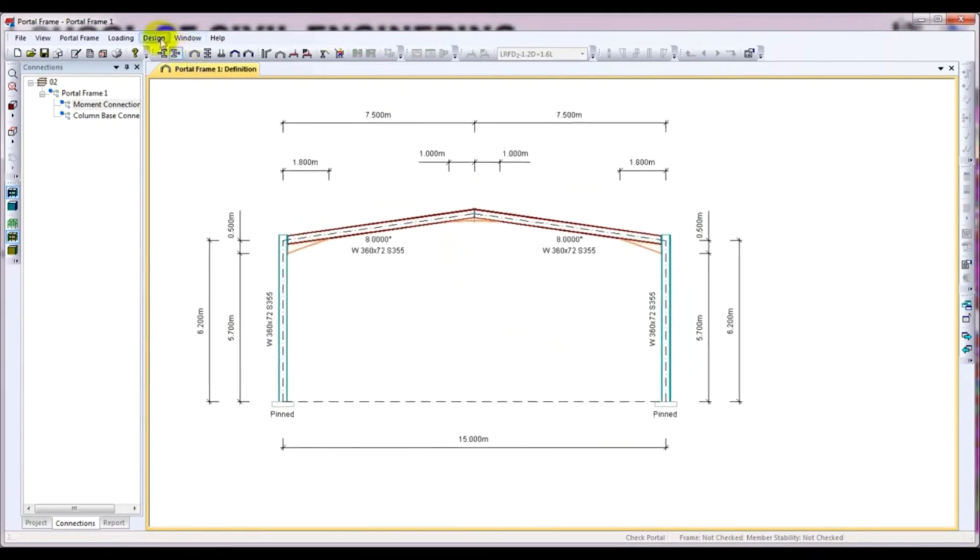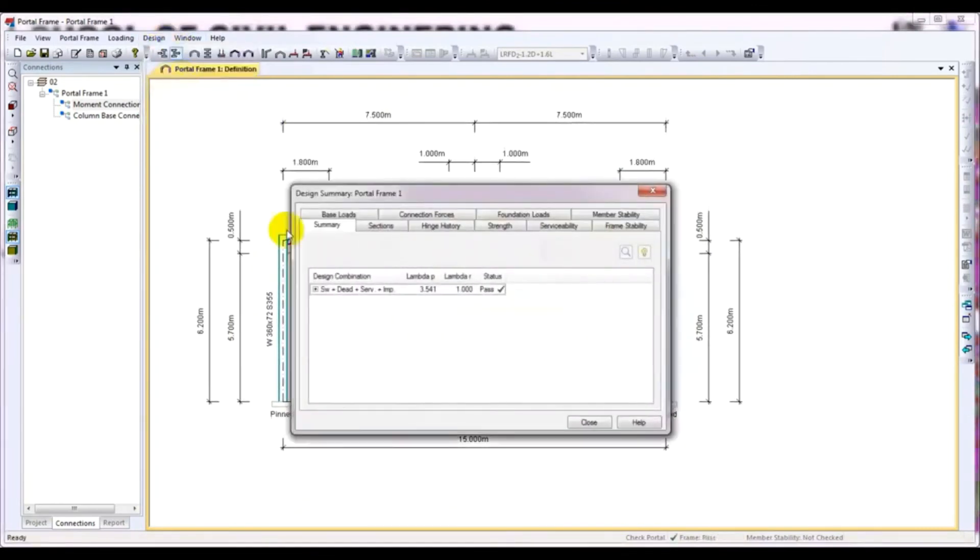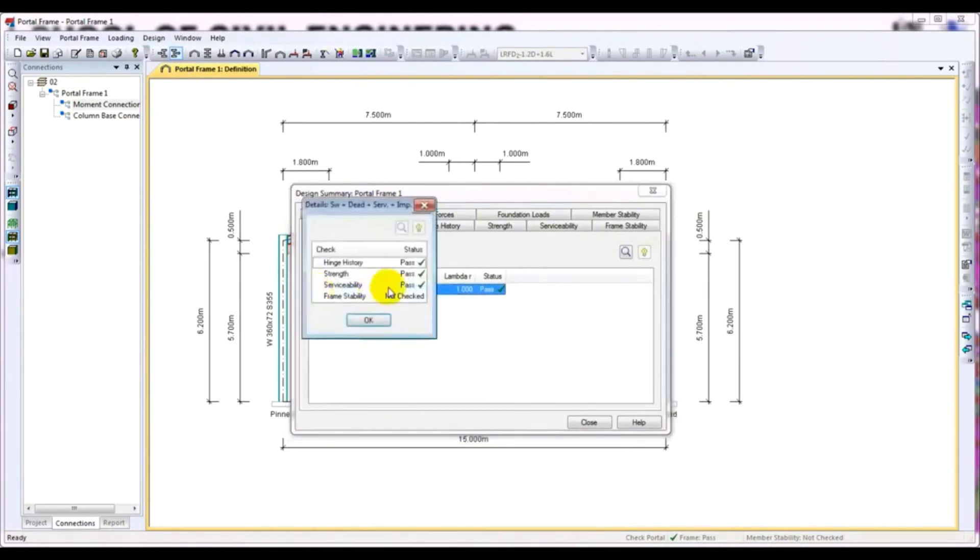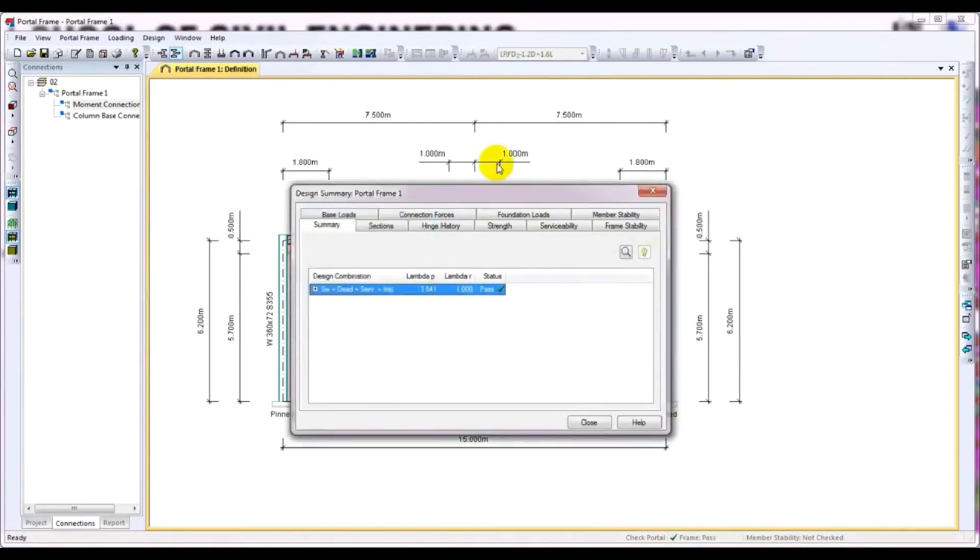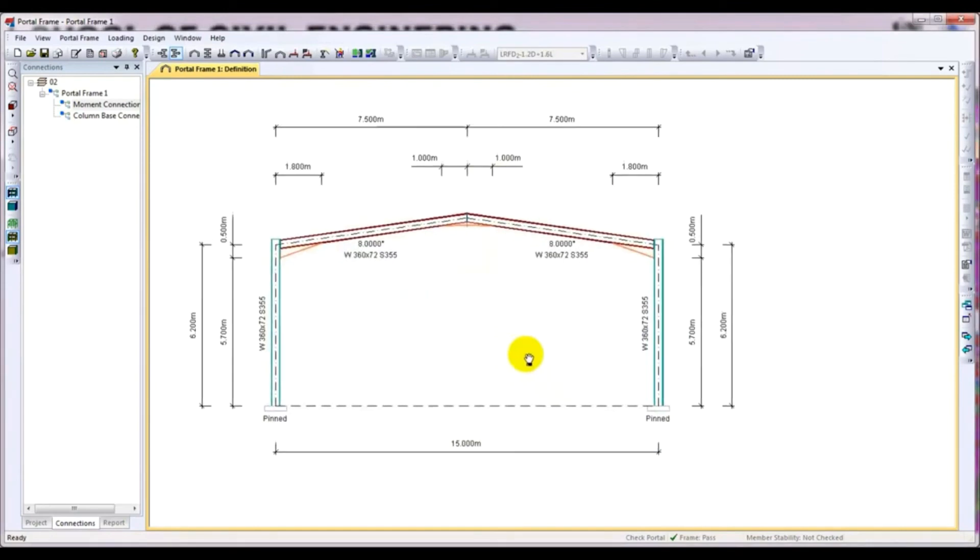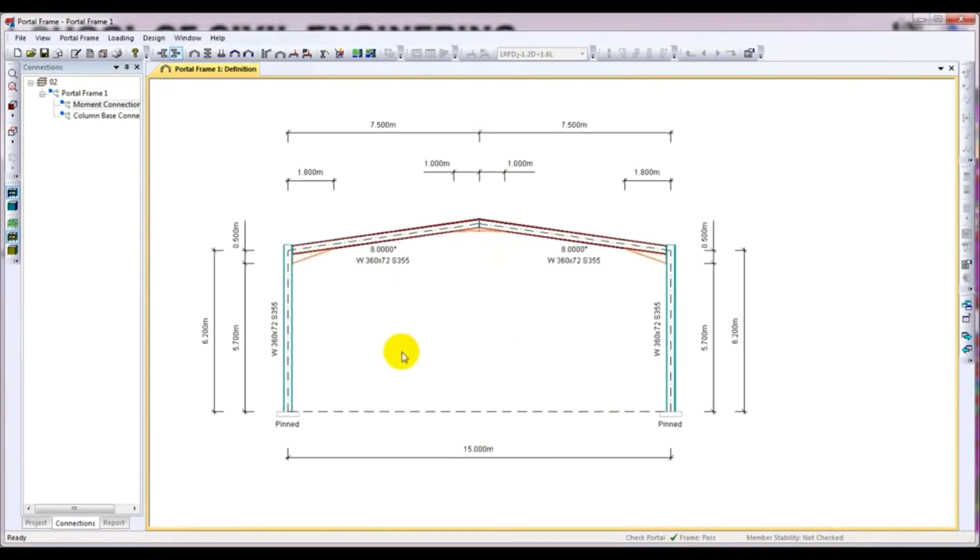After that, when it's done, again we go and check. It's OK now. So in this way, we can check our model whether it is OK or not.